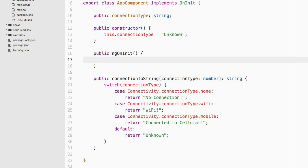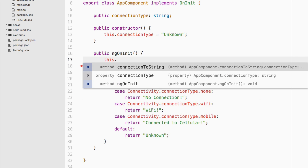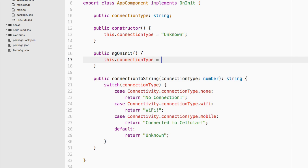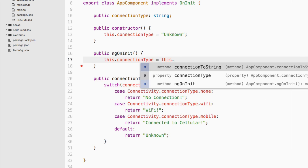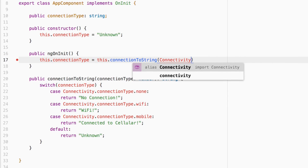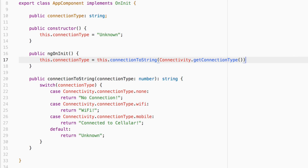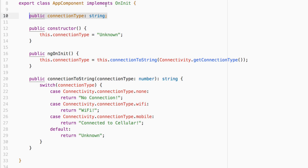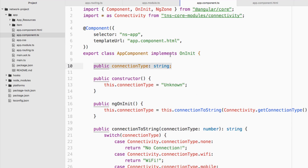Inside ngOnInit, let's do the first part of the example — figure out what our current connection is. We say: this.connectionType = this.connectionToString(connectivity.getConnectionType()). That gets the current connection type without watching for changes, and converts the number into a string as expected.